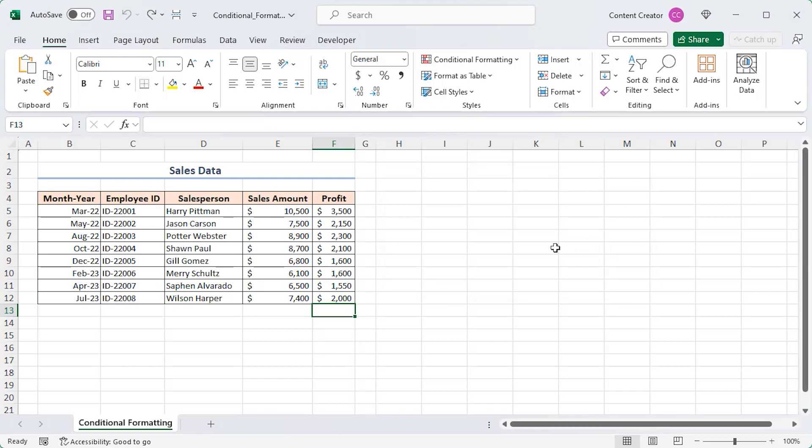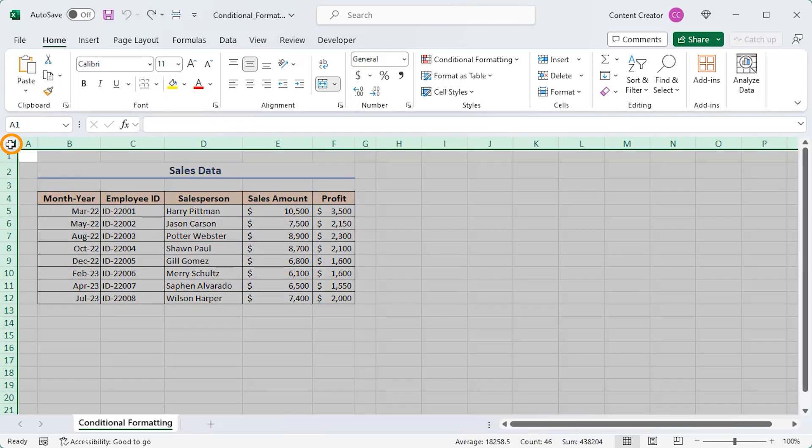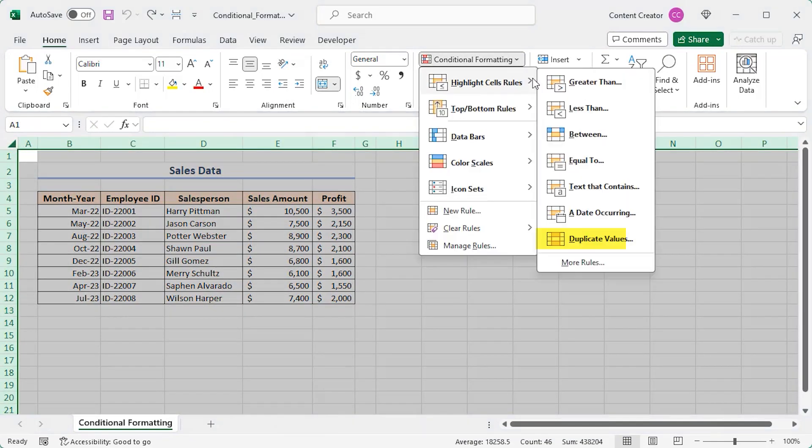Highlighting duplicate values is also possible. If you look closely, 1600 occurs twice, so it's a duplicate value. Let's see if Excel can detect it or not. Select the entire data set. Click on duplicate values.